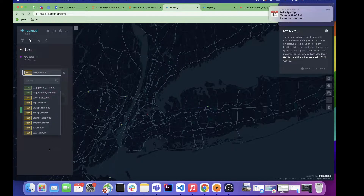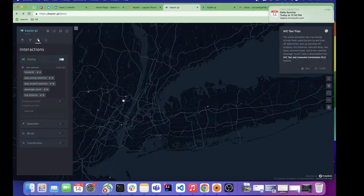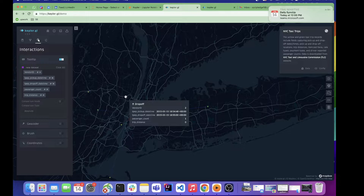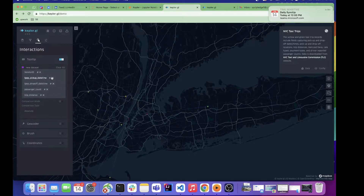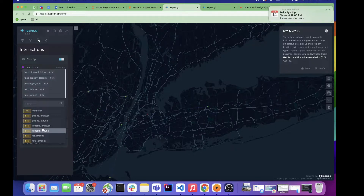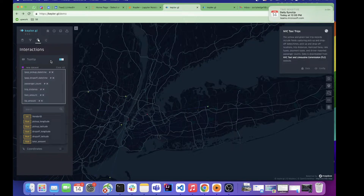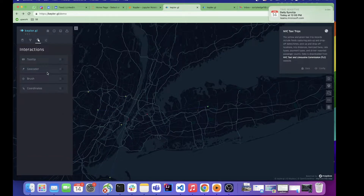The filter option lets you apply a filter on any feature — fare amount, tip amount, total amount, etc. The next feature is interactions. The tooltip gives you information about any point when you hover your mouse over it. The information shown comes from the options you've selected. You can remove or add fields — for example, removing 'vendor' or adding 'tip amount' and 'fare amount' to the tooltip.